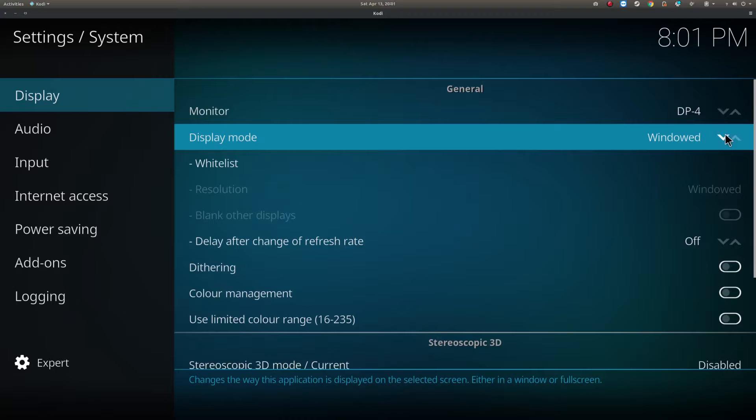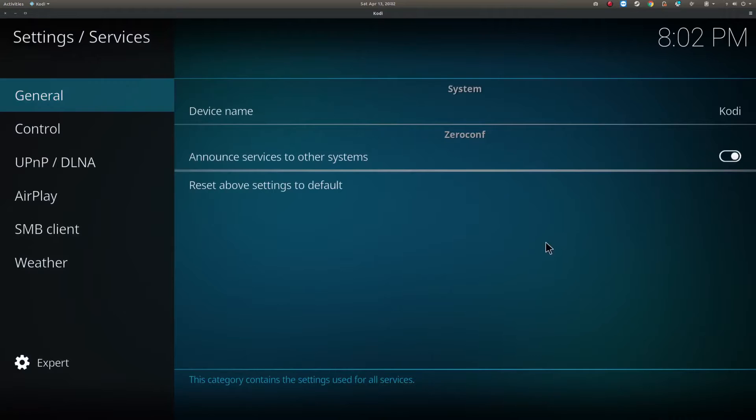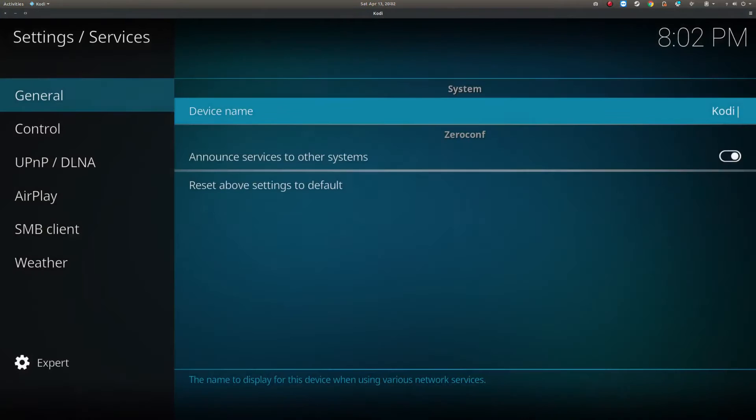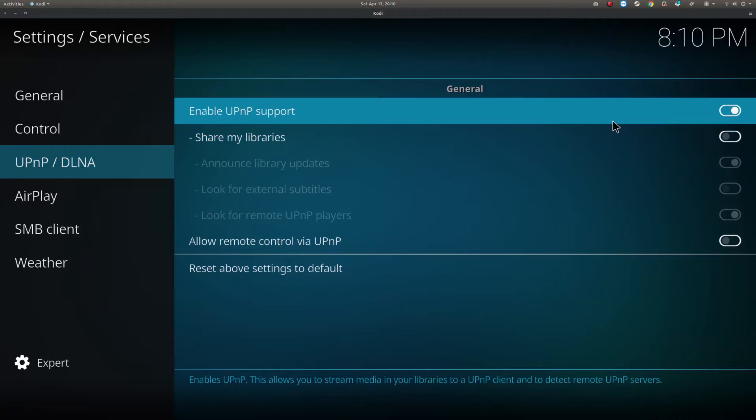Now let's enable the UPnP server within Kodi. Let's head back to settings, go into services and give our device a memorable name in the general tab. After this, we can head over to the UPnP slash DLNA option where we can enable the server.